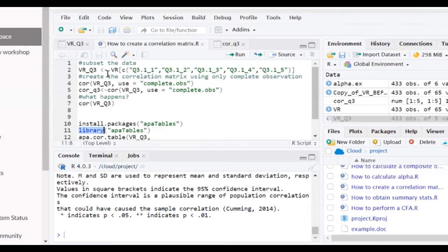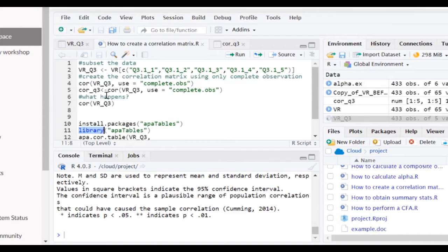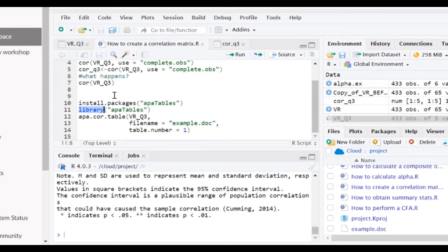Now, previously in another video, I had shown you how to create just a simple correlation matrix within the R environment.